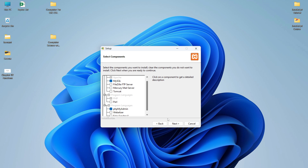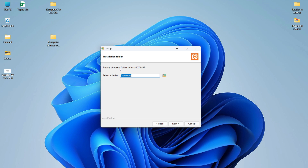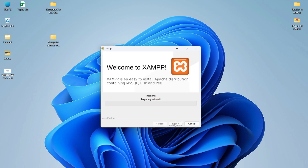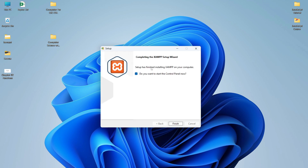I have selected Apache (which is default), MySQL, and phpMyAdmin. Simply click Next. Here is the path where XAMPP will install — by default it is the C directory under the XAMPP folder. You can change this path if you want. Simply click Next, then click Next again for language selection. Here you can see 'ready to install' — click Next. The actual installation of XAMPP has started, so wait a few minutes and do not close the window.